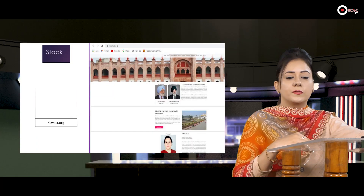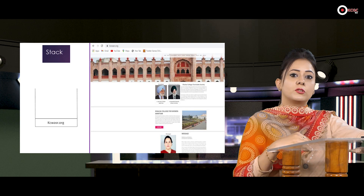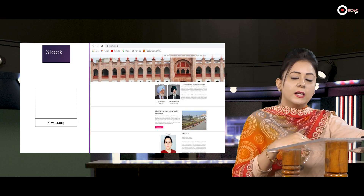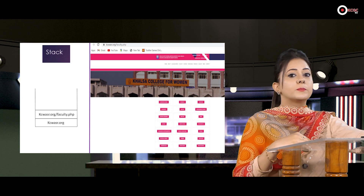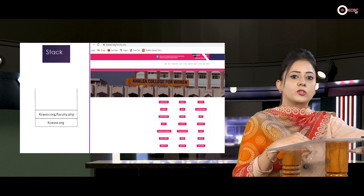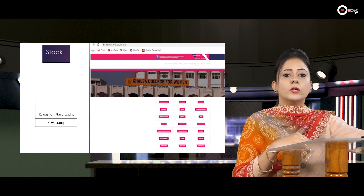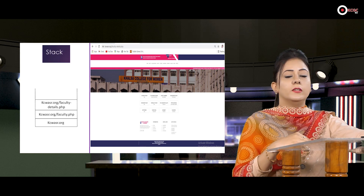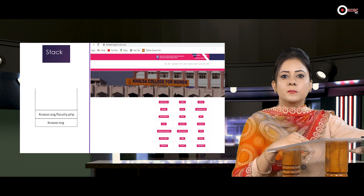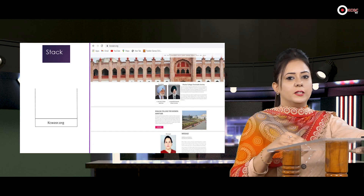There is another real-life example of stack: accessing web pages. This is a picture of the web page of Khalsa College for Women — my college. Whenever we access a website, a URL is generated and pushed into the stack. If I click on the faculty option, a new URL is generated and pushed into the stack. Accessing another option generates yet another URL pushed to the stack. When I want to go back to the previous page, the topmost URL is popped from the stack and I reach that page. This is how stacks are used in accessing web pages.